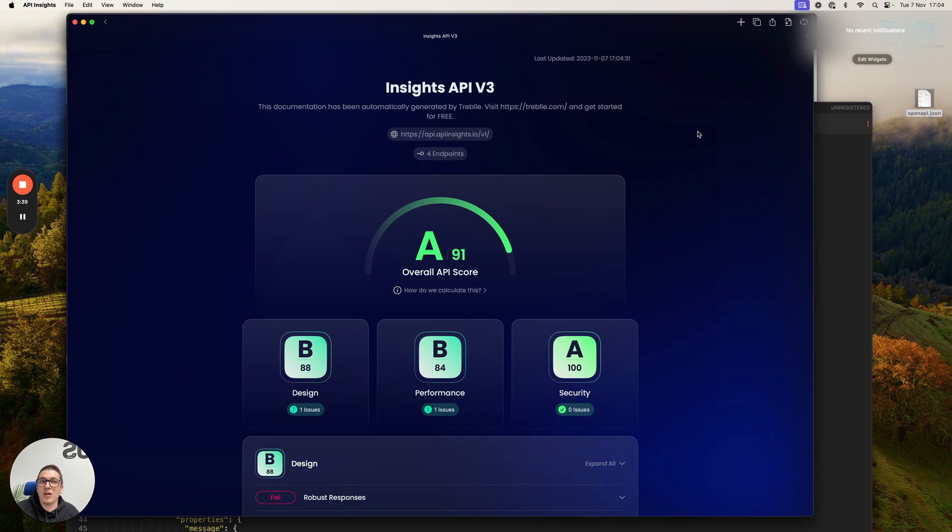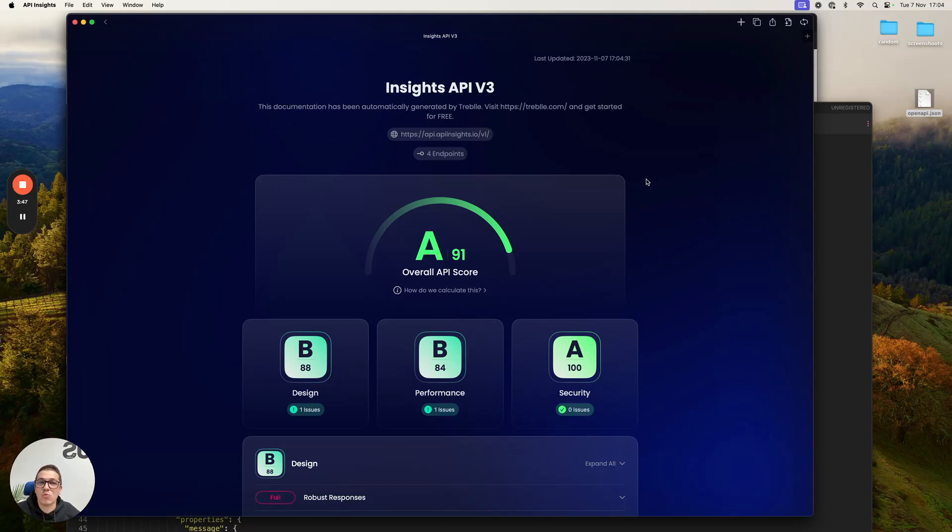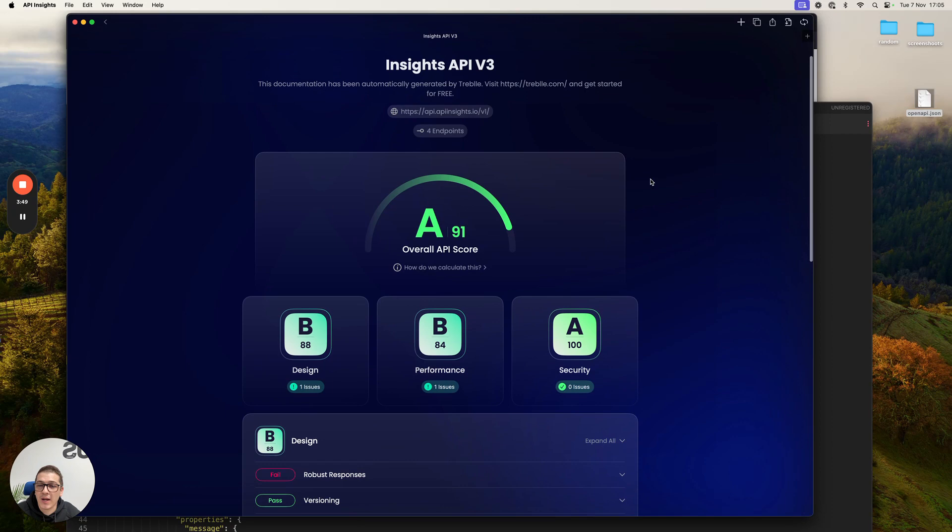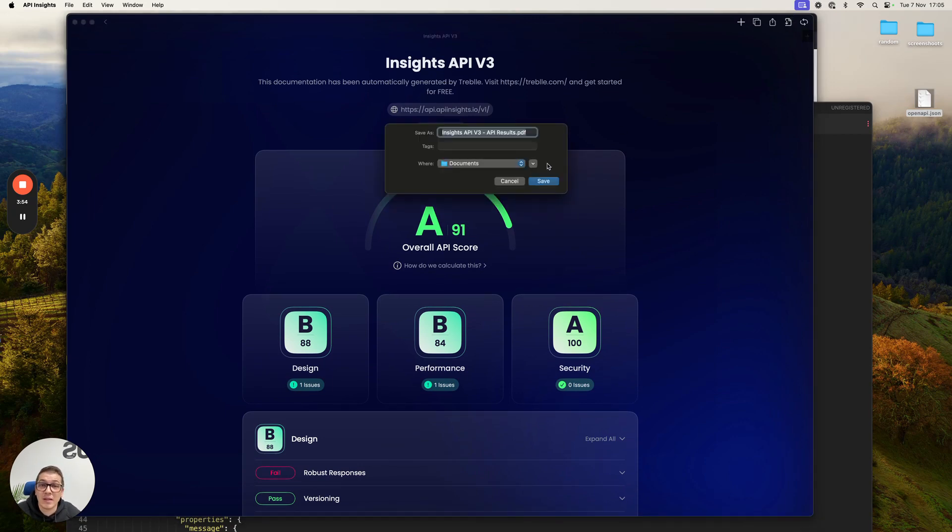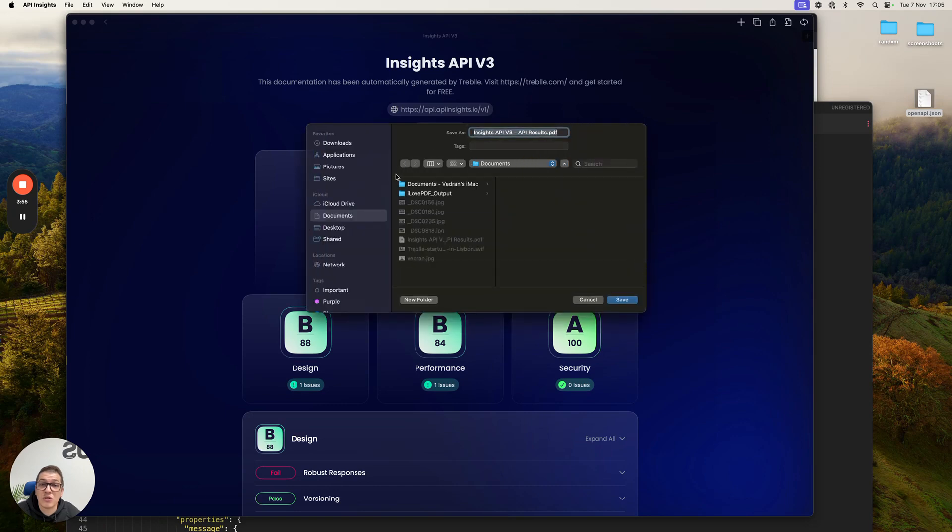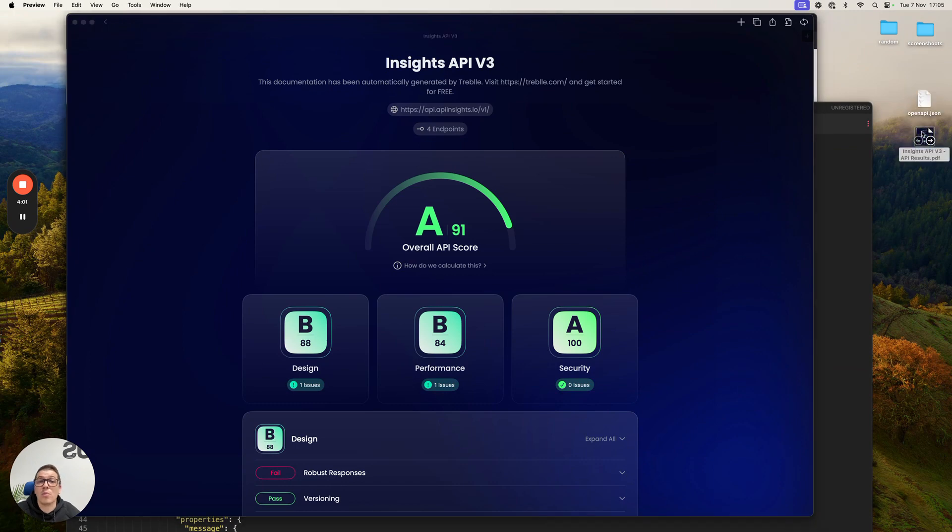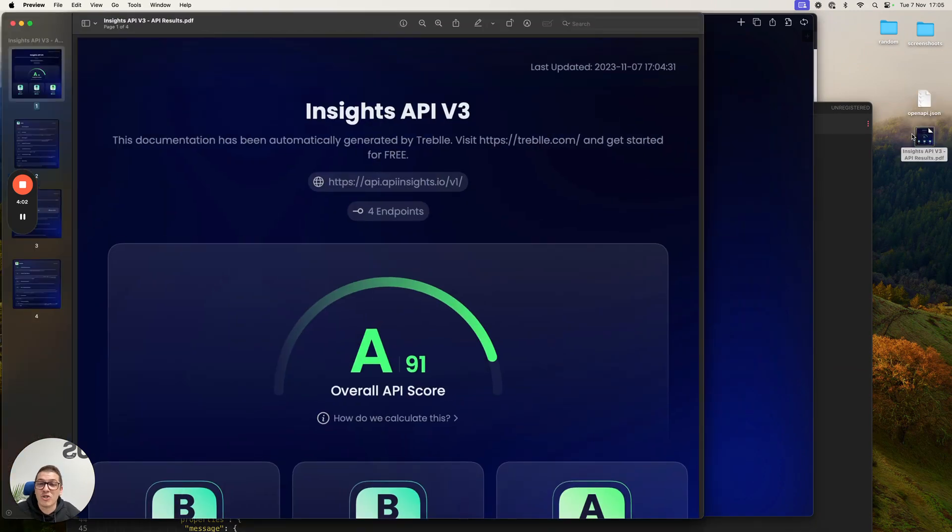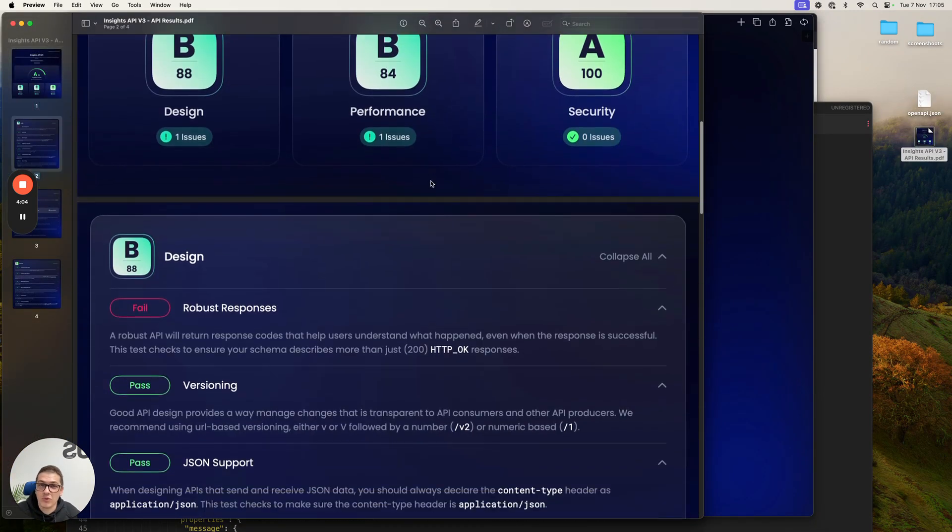So as you're improving your API, as you're developing, you can literally get quality scoring and suggestions on how to build a really amazing OpenAPI spec file, as well as API in real time. You can download this. You can take it as a PDF. You can literally show it to your boss or share it again with anybody and tell them how good or bad of a job you've done and where to improve.